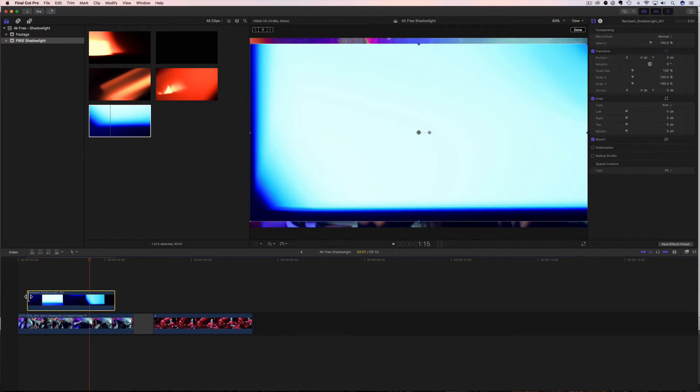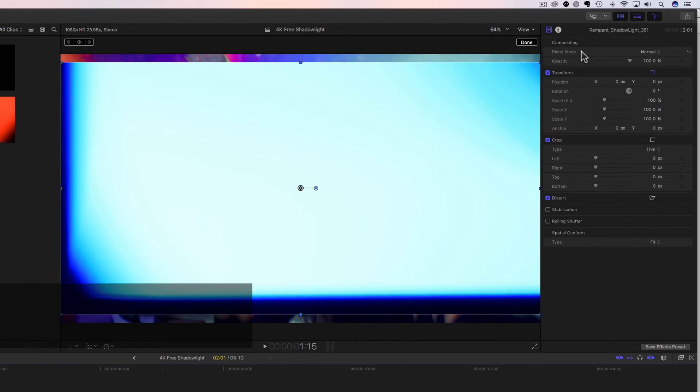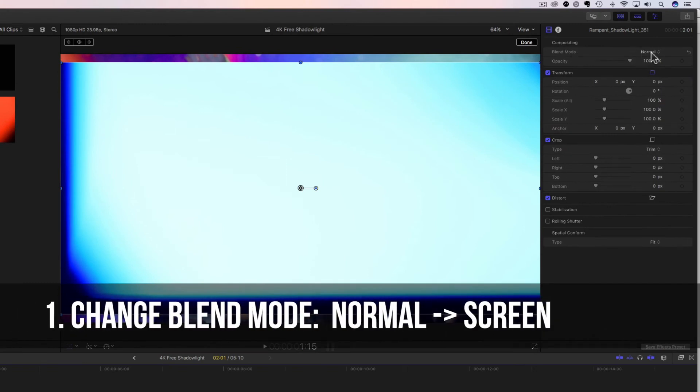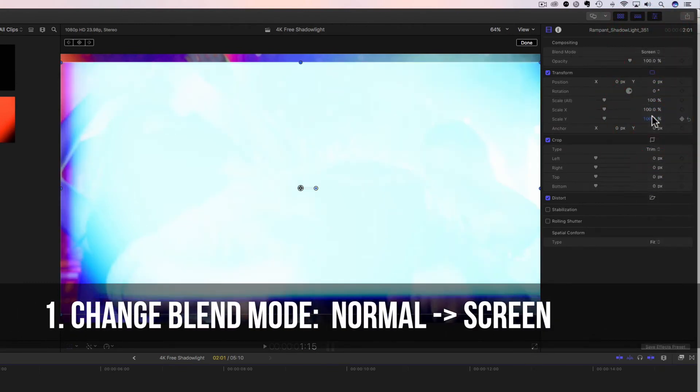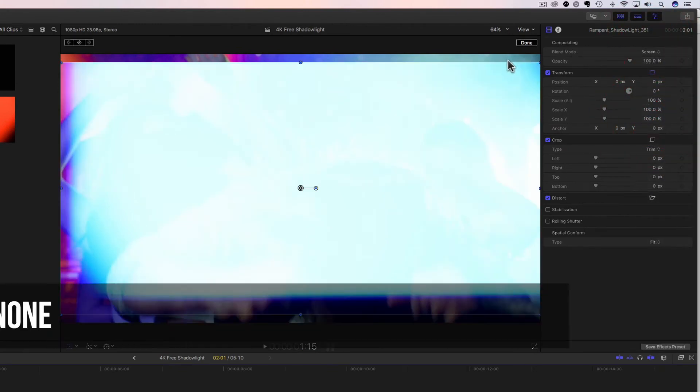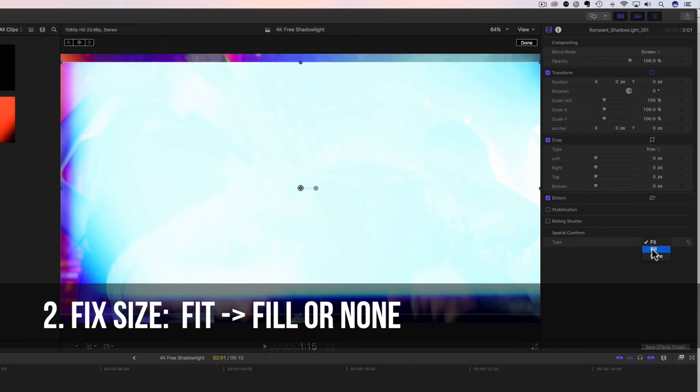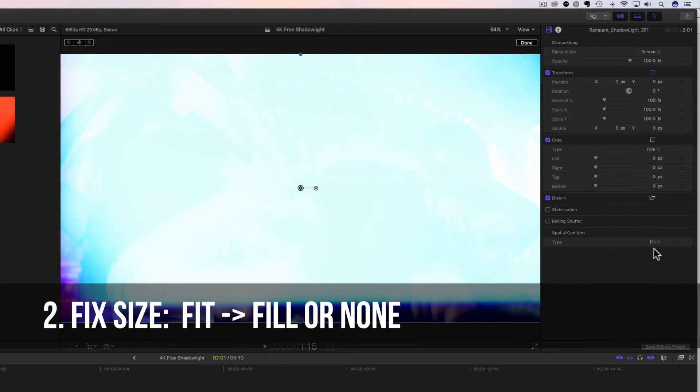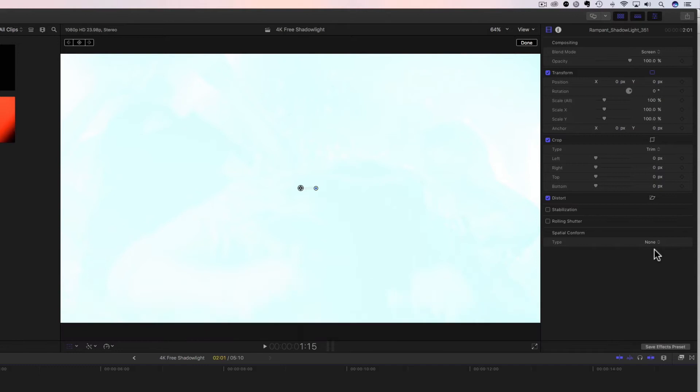Now all we have to do is blend this in so we can see our video behind it. And then we're gonna change the size. So we go to our inspector, we change the blend mode from normal to screen. That's gonna blend it first. And then to fix the sizing, we're gonna come down here to spatial conform. And there are two options you're gonna have. You're gonna either have fill or none. Fill is gonna fill it to your HD size or the size of your frame, whatever you're using. In this case it's HD. Or none is going to keep it in the 4K size. So fill fills the frame. If I click on none, it's gonna be 4K. I'm gonna show you the 4K size in just a second. But let's keep it on fill for right now.